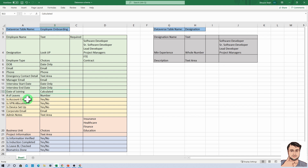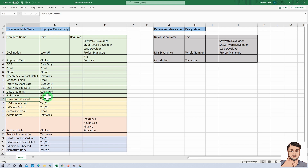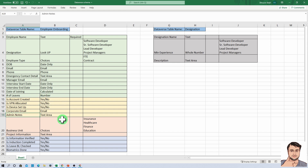For IT admin, we need to create columns — all within the single Dataverse table. The business process flow manages the step-wise form for you. The columns needed are: is account created, VPN is allocated, device is set up, corporate email created, and admin notes if they want to add any additional notes.